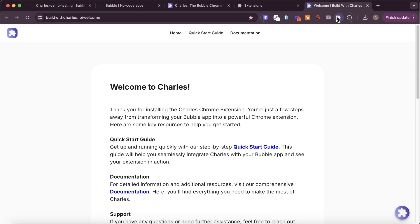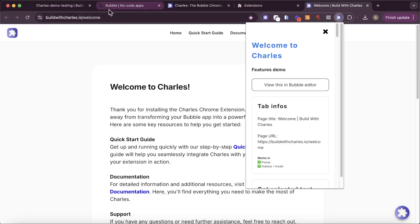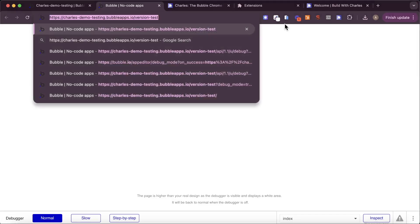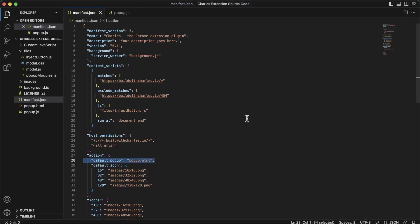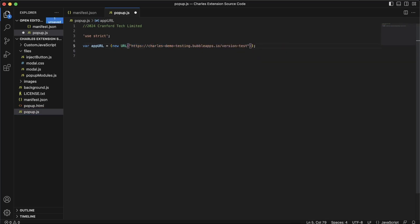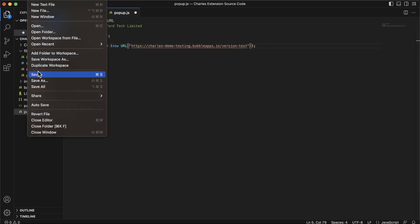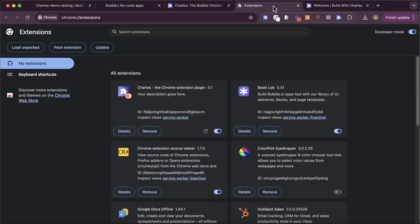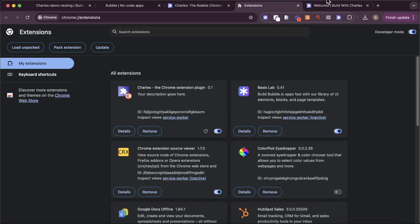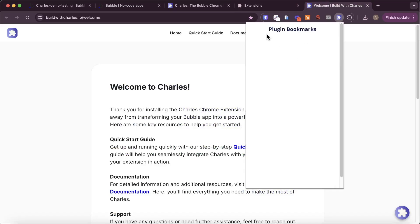We essentially want to show this in our extension popup, and this is really easy to do. All you need is the URL associated with your Bubble app — get rid of the debug mode, keep version test for now — and then go back into your source code. Go into the popup.js file and replace the URL there, which is the demo app URL, with our new one. Paste that in, save the file, go back to your extensions, and simply click the refresh button. Now if I click on my extension, we have our plugin bookmarks showing up. That's the first step in getting your own app to show up as a Chrome extension.